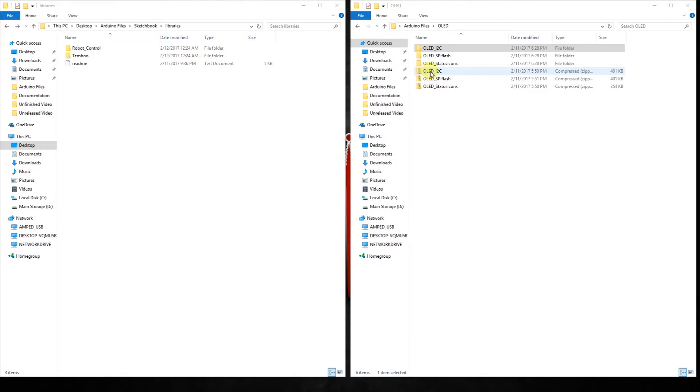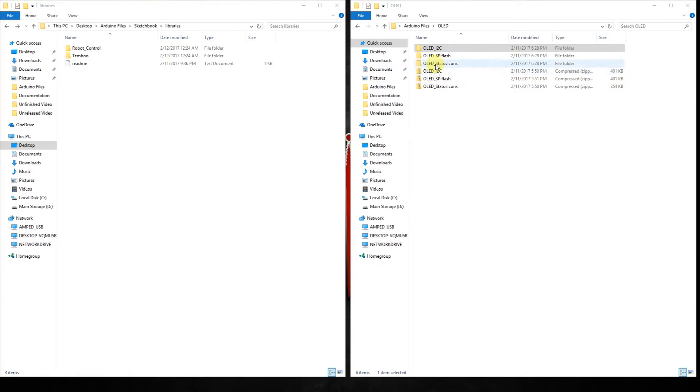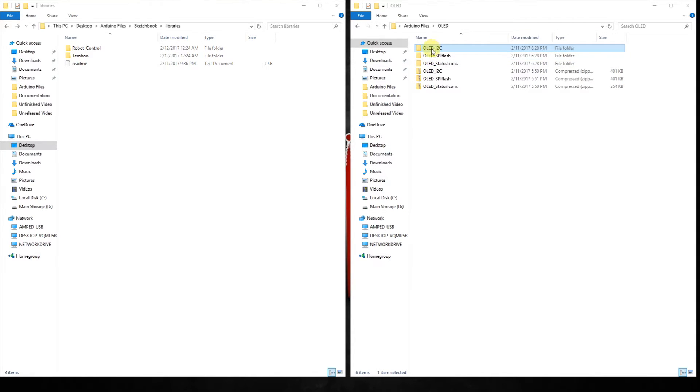You're going to have the OLED I2C SPI Flash and then some status icons. These can be incorporated into either one of these in their examples. But the one we're going to be using today is going to be the OLED I2C.